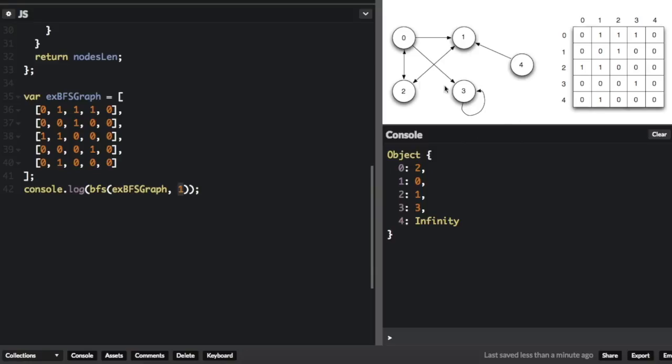So you can see this graphical representation of the exact same graph. And if you see the first node right here, that's the node we passed in to the breadth-first search function, we're going to see how far away each node is.